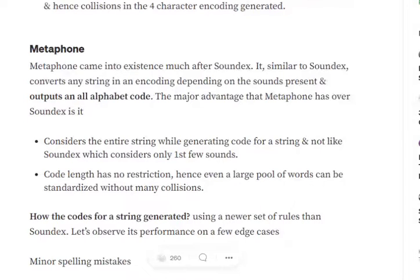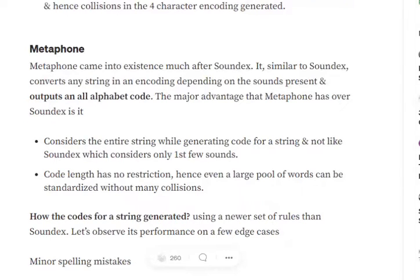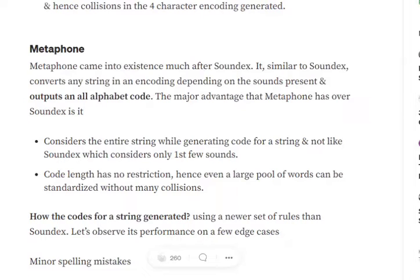If you remember from Soundex, if you haven't seen that video, I would suggest to go and view it once. In case of Soundex, we were generating a code of four digits for every string, depending upon the first letter and the following three sounds. This was giving us a lot of restrictions because in terms of longer strings coming in, when we are merging similar names with different surnames, this was creating some problems.